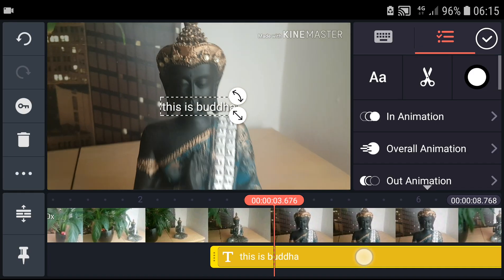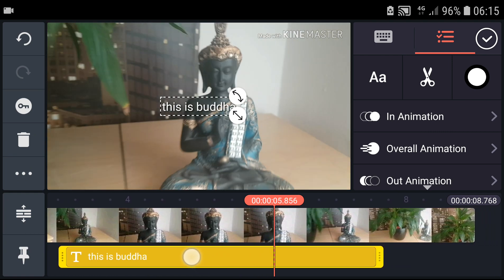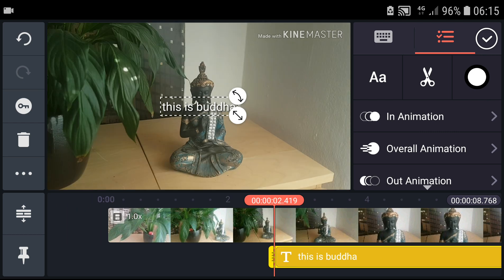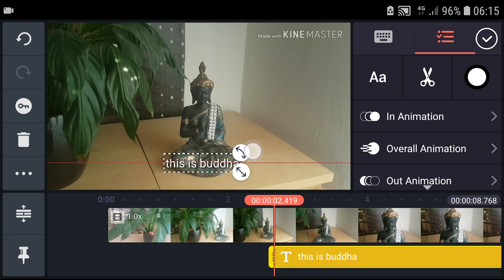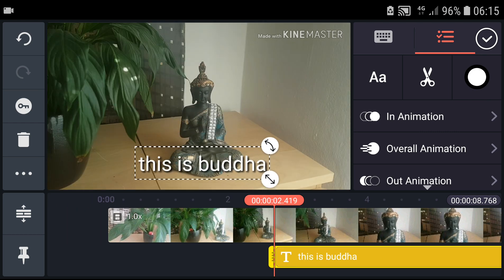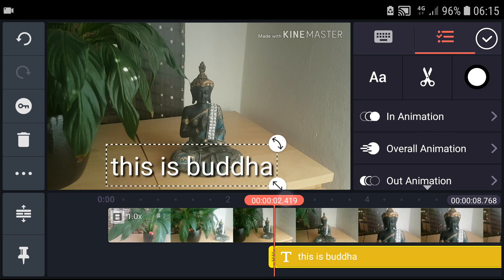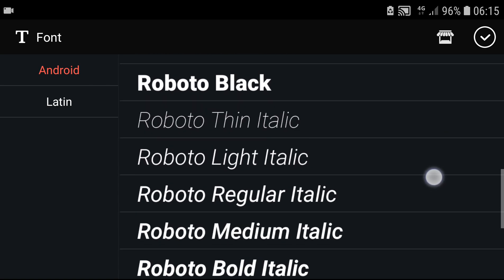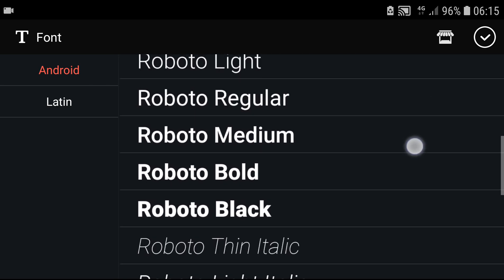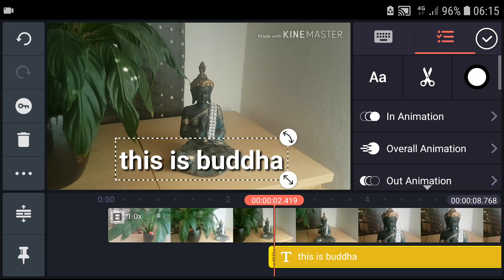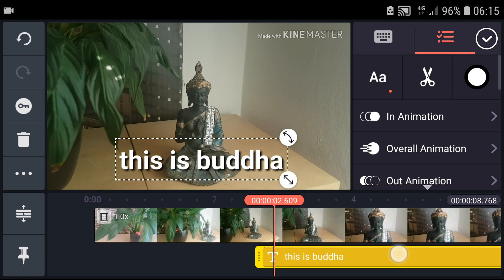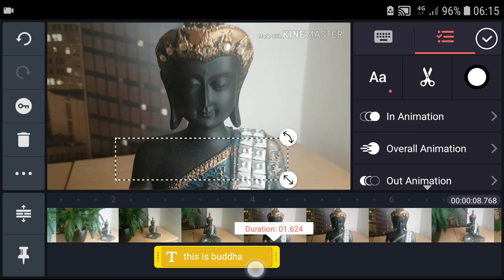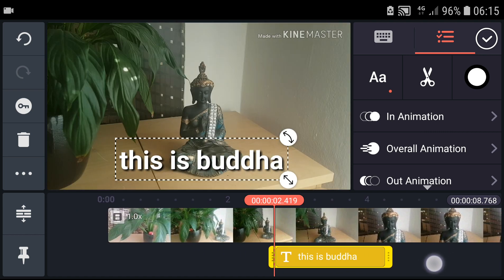And when I have it, let's say I want it to be down below here, make it larger. Let's change the font to Roboto Bold. Okay, and now make it shorter so we got it right here.